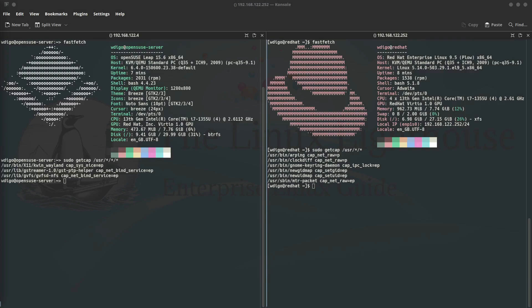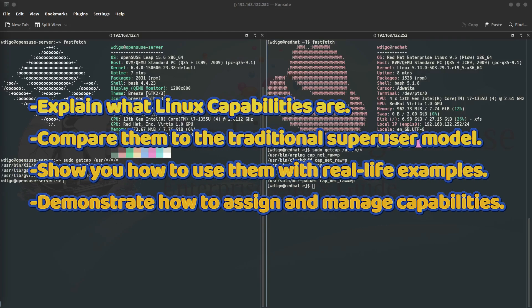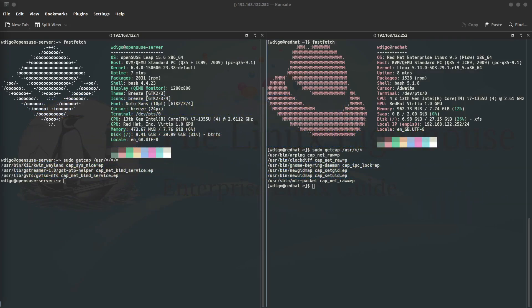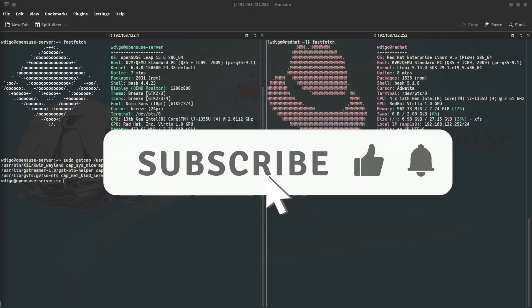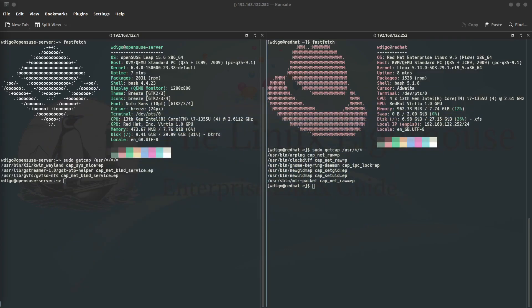This enhances security by limiting the damage that can be done by compromised or misconfigured applications. In this video we will explain what Linux capabilities are, compare them to the traditional super user model, show you how to use them with real life examples, and demonstrate how to assign and manage capabilities. Whether you are a home user, a sysadmin, or just a Linux enthusiast, this video will help you understand and use Linux capabilities effectively.